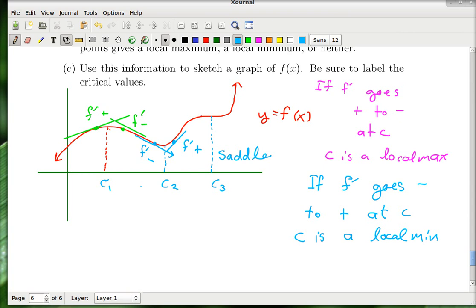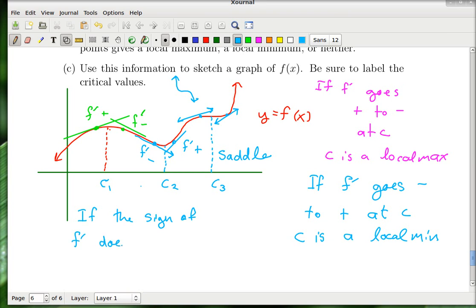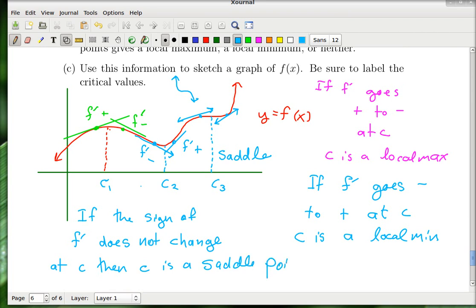The saddle point is a bit different — you could have an upward or downward saddle. Near c3, the derivative is positive just to the left and still positive just to the right. So the sign of the derivative does not change at c3. If the sign of f' does not change at c, then c is a saddle point. That's all there is to the first derivative test.